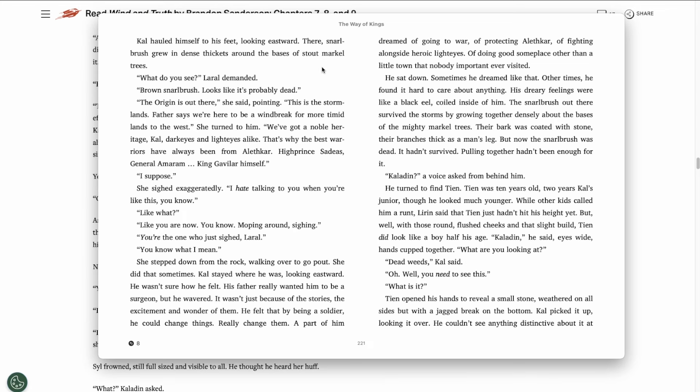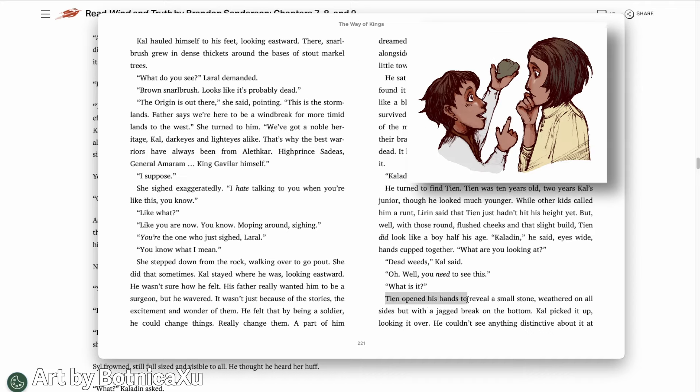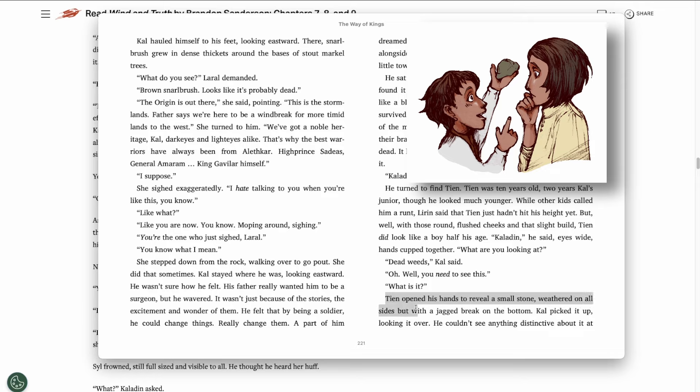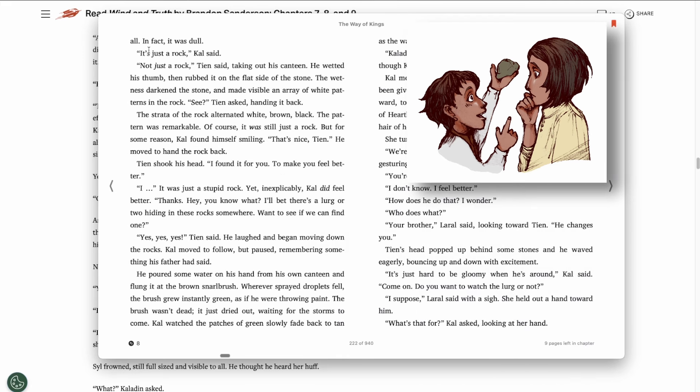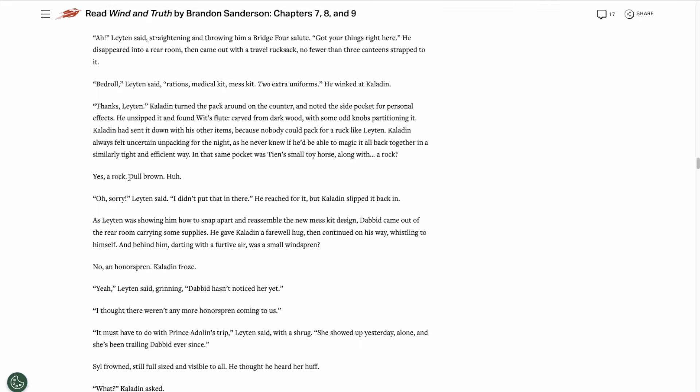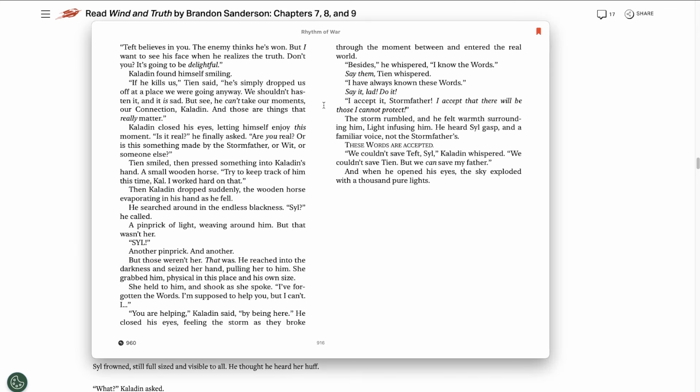Back in The Way of Kings chapter 16, we have this flashback chapter. And Tien opened his hands to reveal a small stone, weathered on all sides but with a jagged break in the bottom. Kal picked it up, looking it over. He couldn't see anything distinctive about it at all. In fact, it was dull. It's just a rock, Kal said.